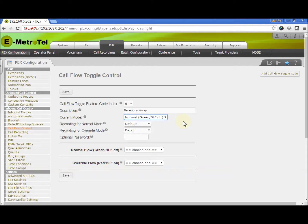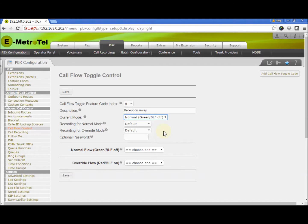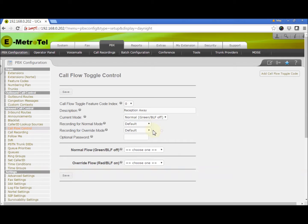For the next two fields, Recording for Normal mode and Recording for Override mode, you can use the system default or create your own recording. To create your own recording, go to the System Recordings page. Once the recording is created, it will appear in this drop-down list.